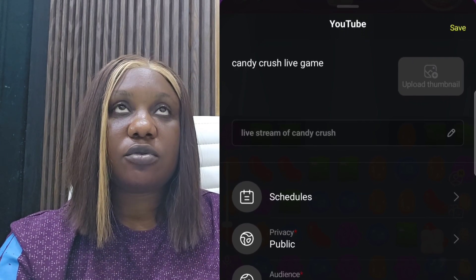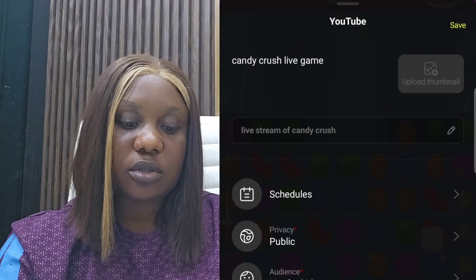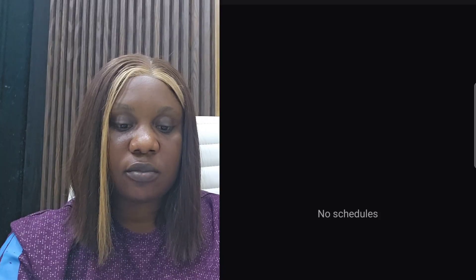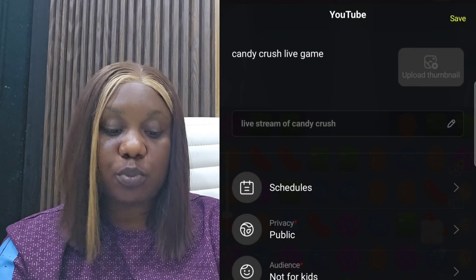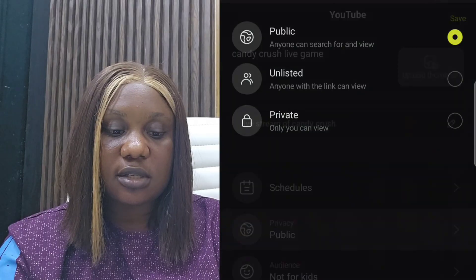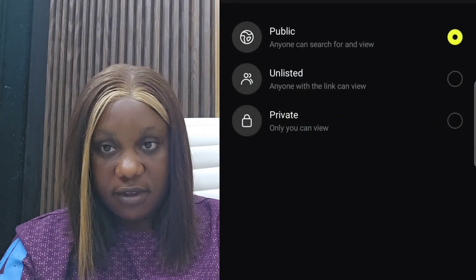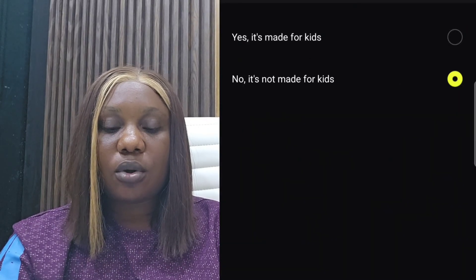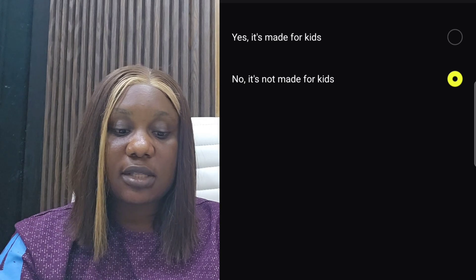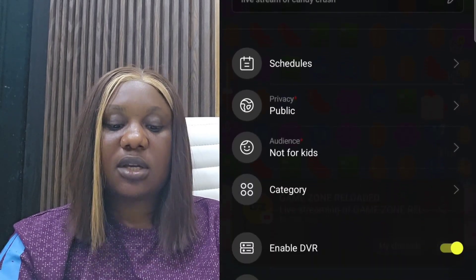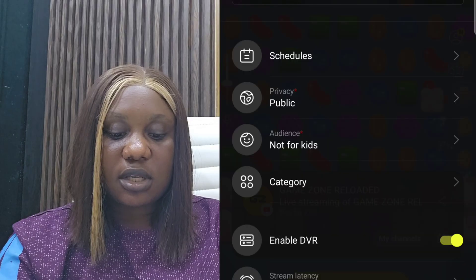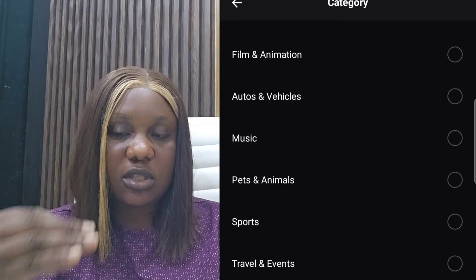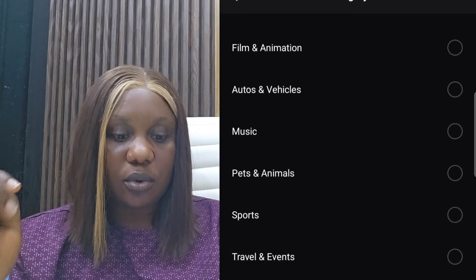You can also see the schedule section — if you don't want to go live immediately, this is where you schedule your silent live by creating a new schedule and setting the time, date, and everything. If you don't want the live to be public, you can set it here: click either public, unlisted, or private — it's your choice. You also need to set whether or not your content is made for kids. I'm setting it as not made for kids. Then go to category.